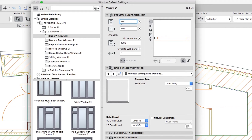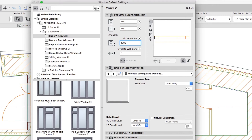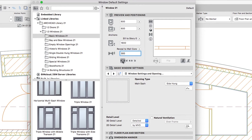Width and Height: 600. Seal to Story 0: 1800. Reveal to Wall Core: 300. Anchor Point: Center. Opening Plane: Vertical. This way all windows will be placed vertically in the slanted wall.